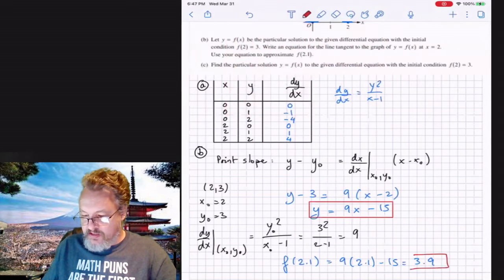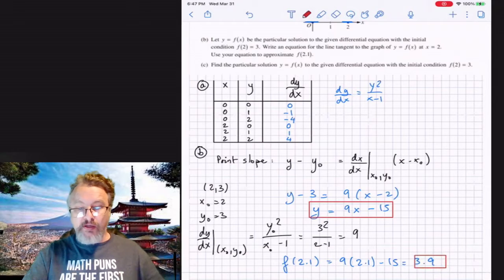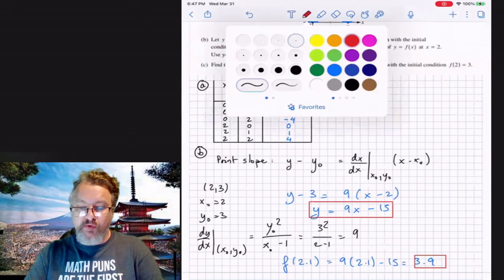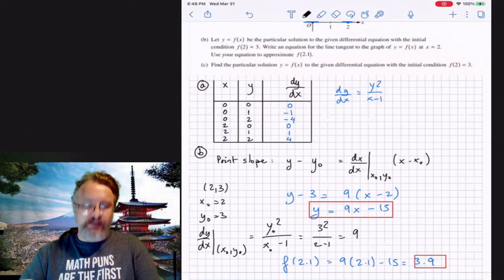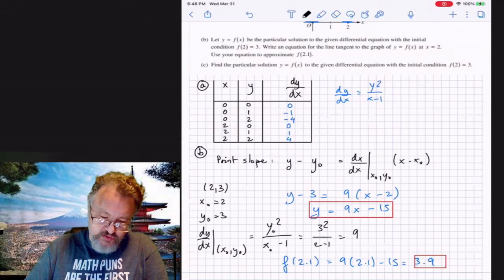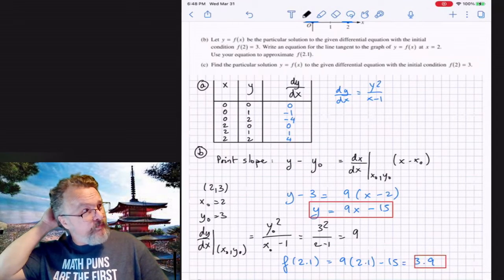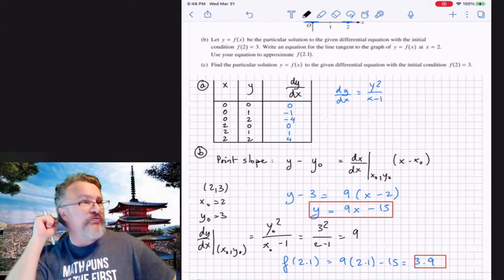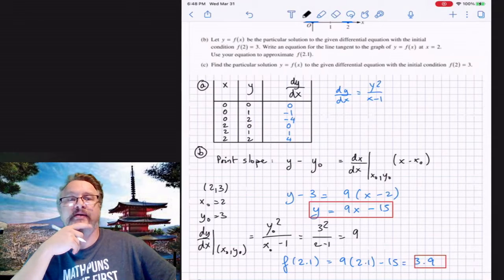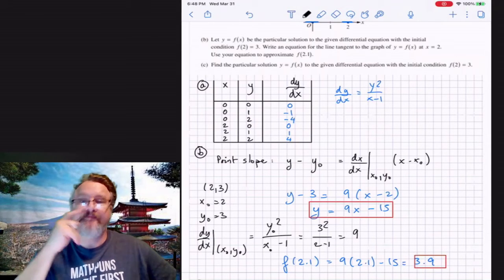And that's the answer for part b. As you can tell, this is a short video. These slope field and differential equation problems are pretty much always the same structure.